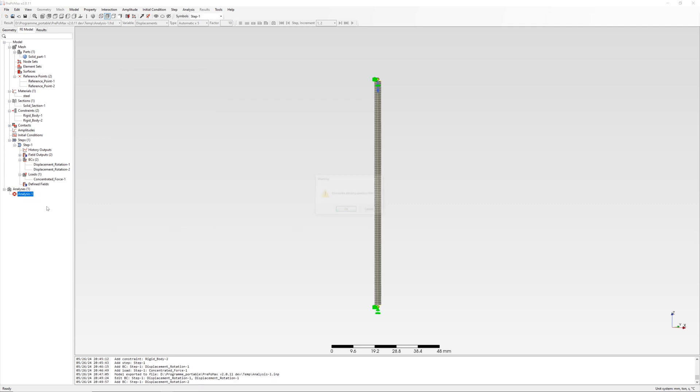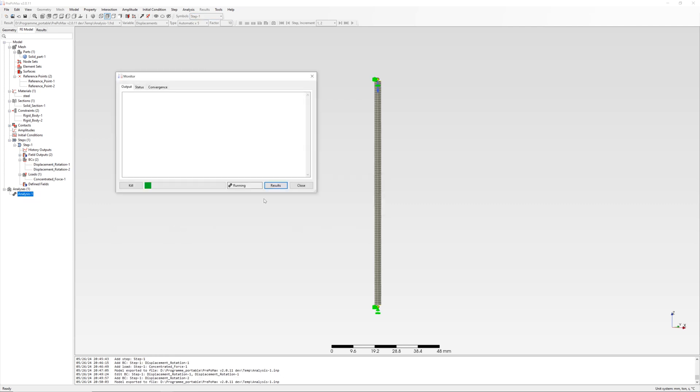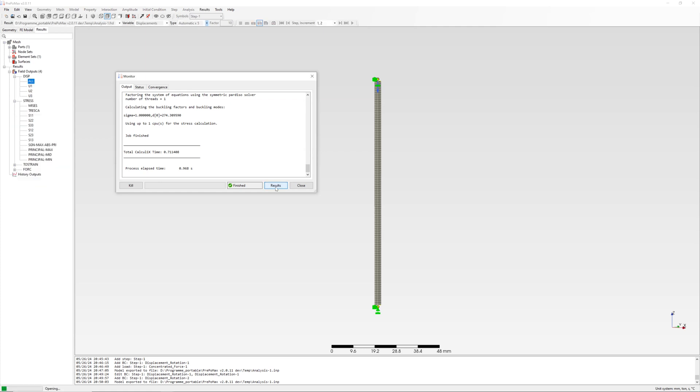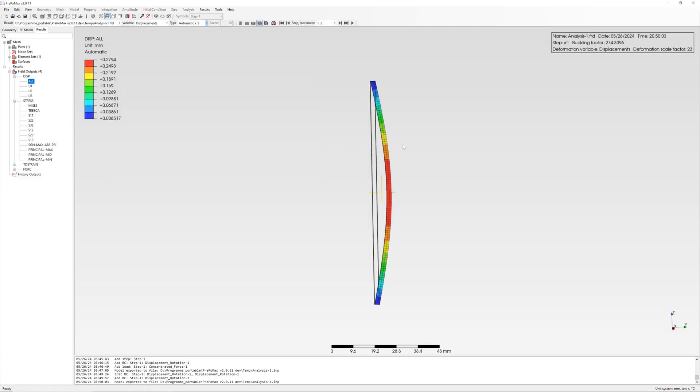Run simulation again. Results: critical force for case 2 is 274 N.